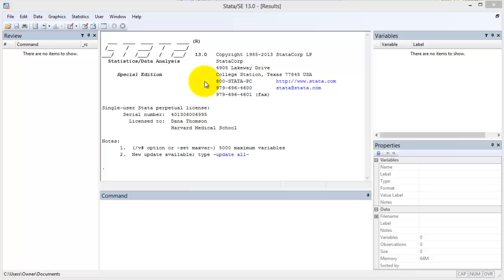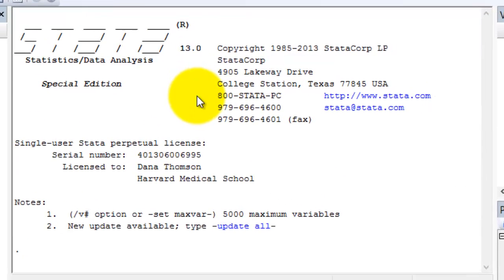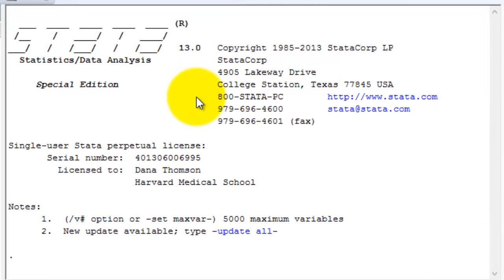There is a sixth element, the do file window, which I will cover later. What is Stata? Stata is a statistical software package that's used to manage and analyze datasets.